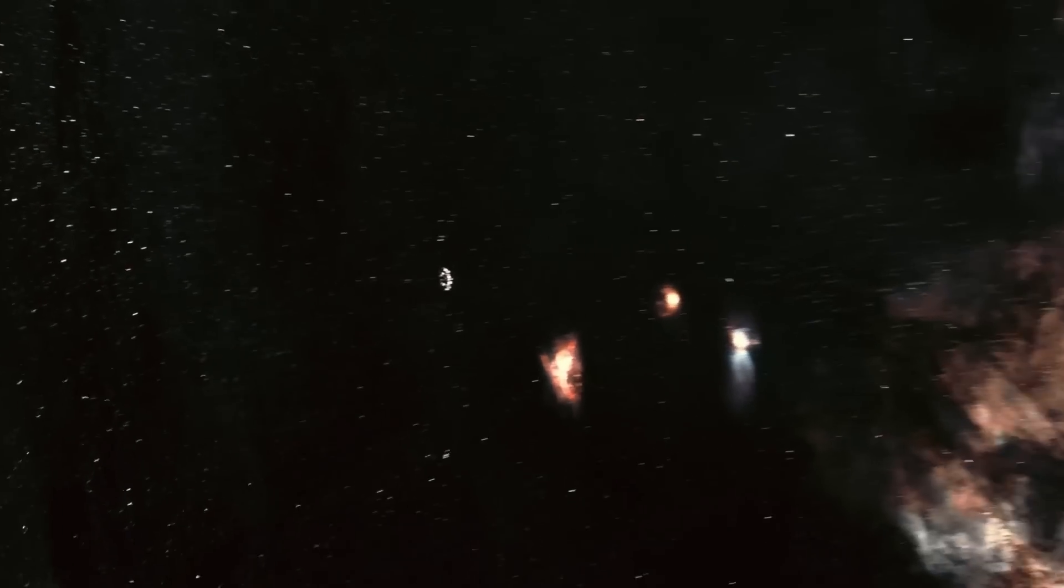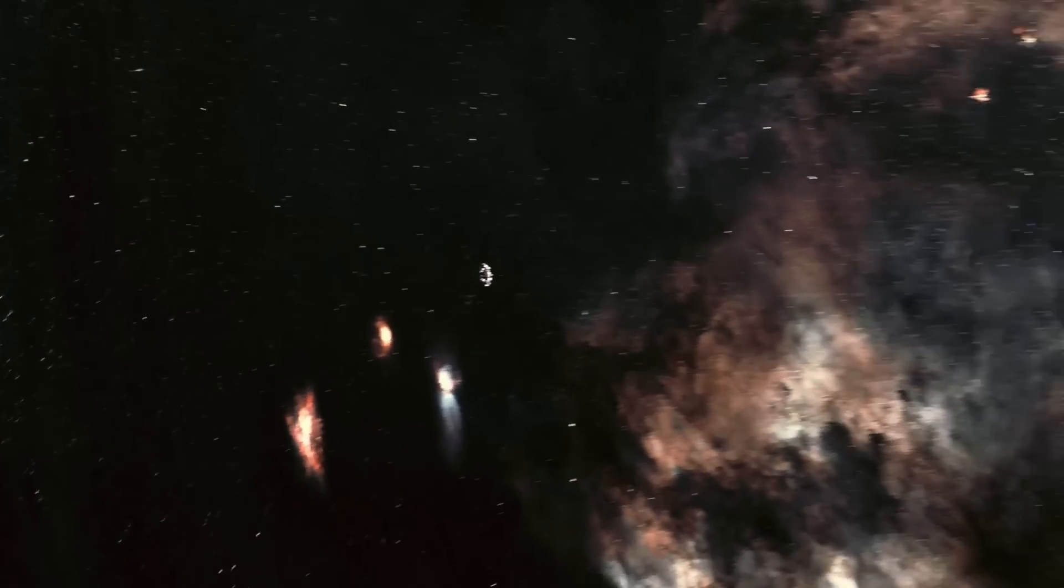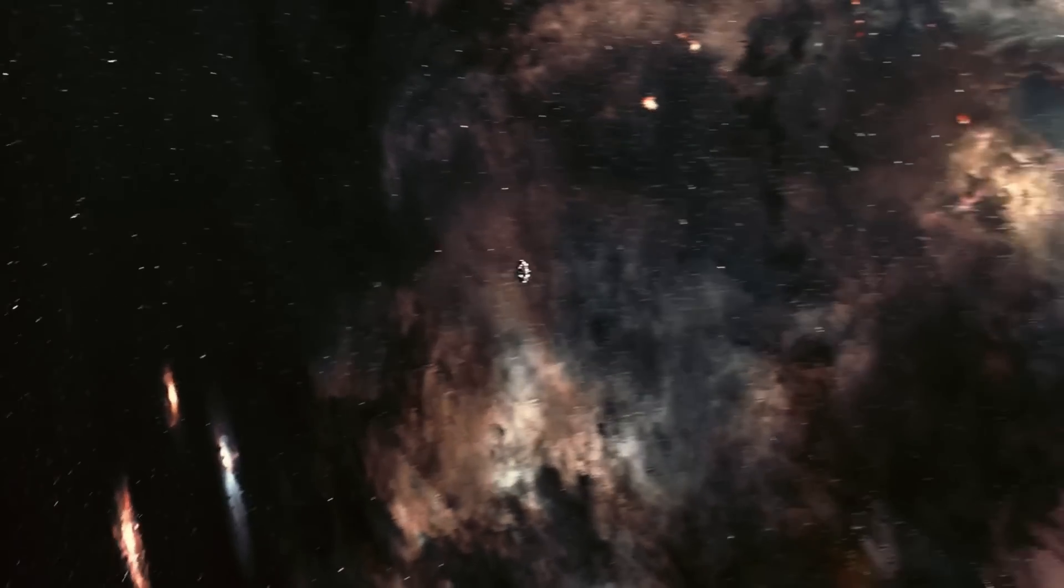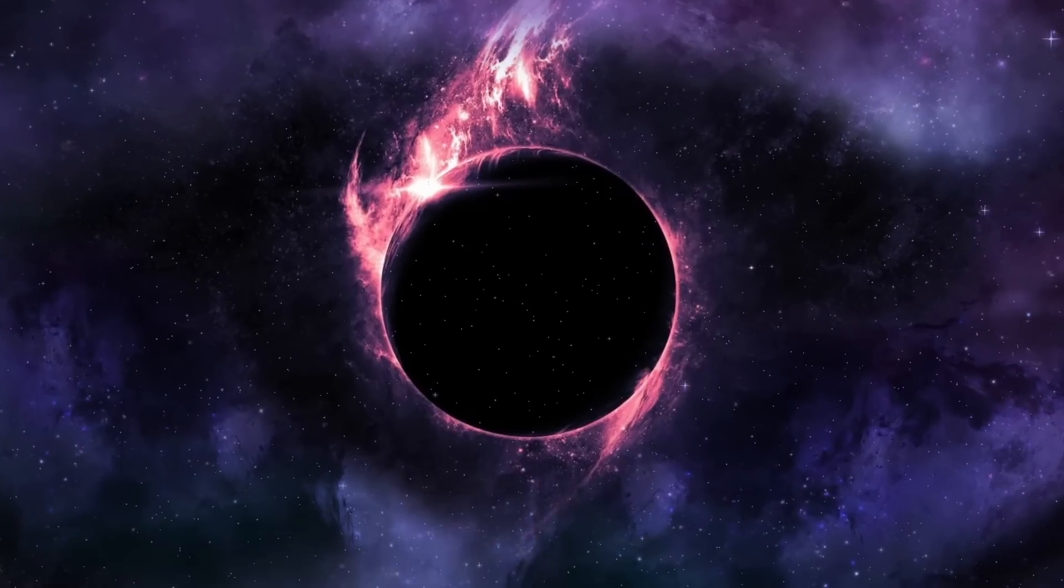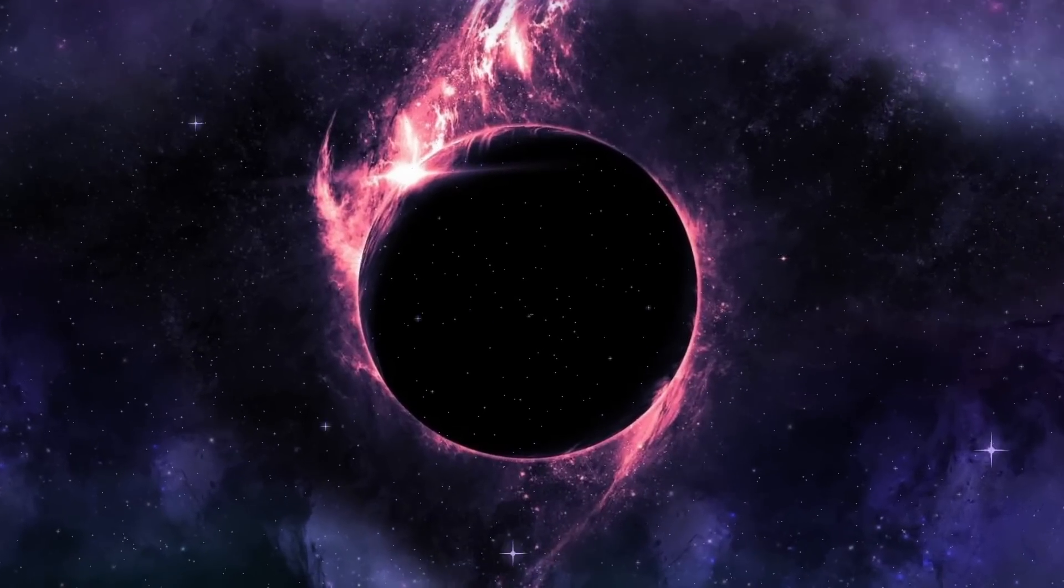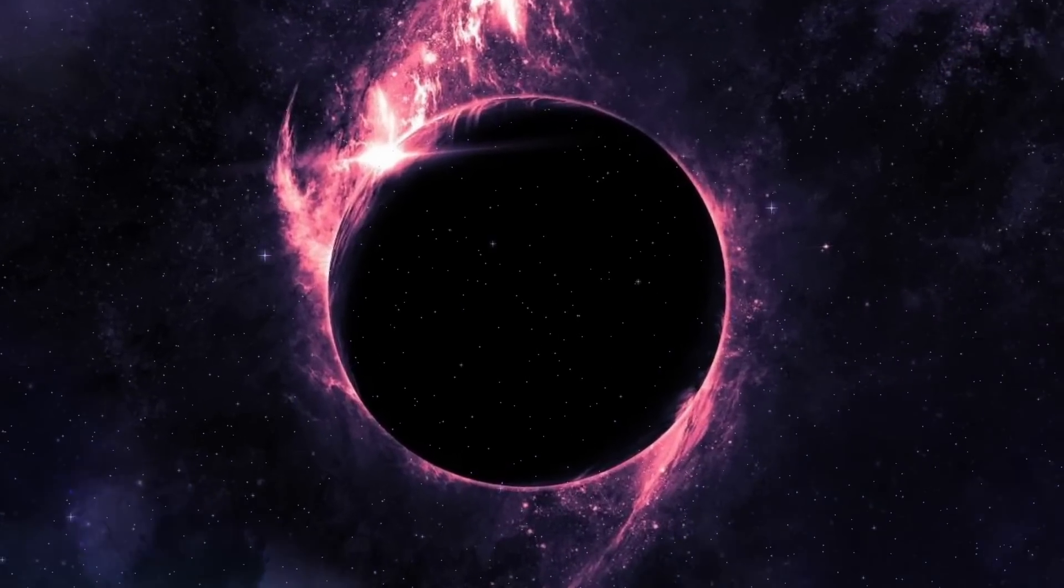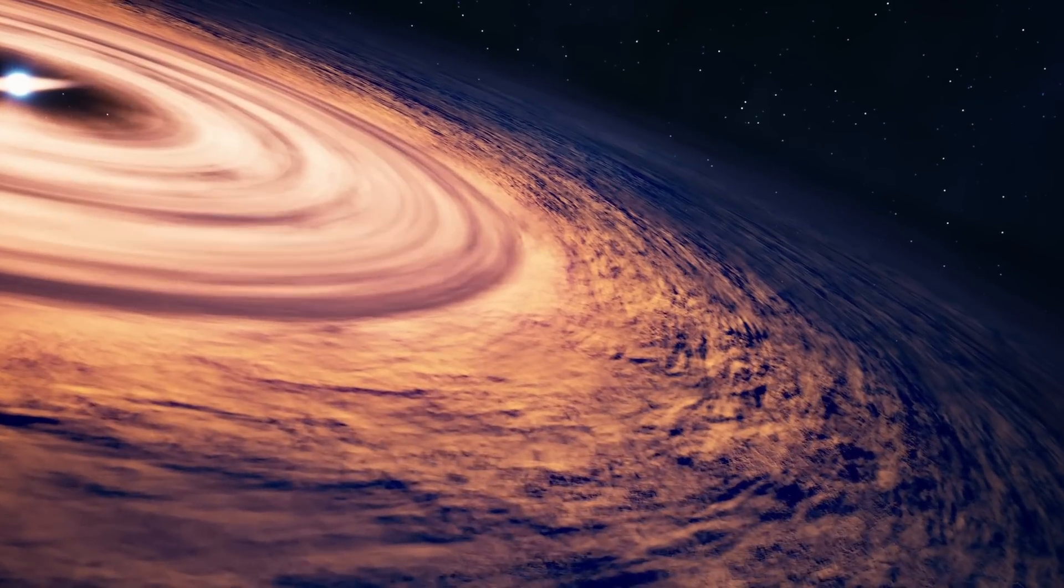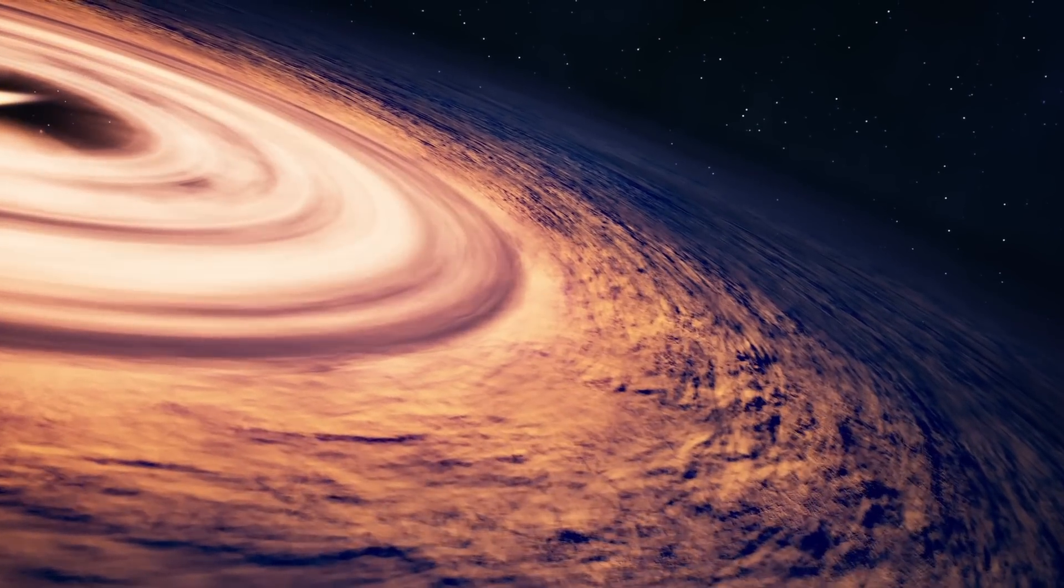For an observer outside the event horizon, it appears as though the black hole is forming, gaining mass, and growing over time. But what does all of this have to do with our universe?